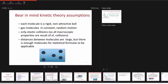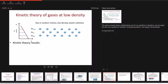Kinetic theory provides statistical formulas derived for gases at low density. The assumptions are: each molecule is a rigid, non-attractive ball; molecules are in constant random motion; interactions are only elastic collisions, meaning no momentum is lost. Distances between molecules are large, yet there are still enough molecules in the box to apply statistical formulas. We apply this kinetic theory to find the flux of momentum given the velocity gradient.